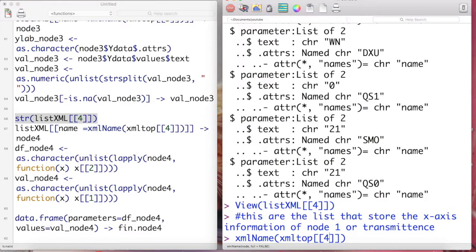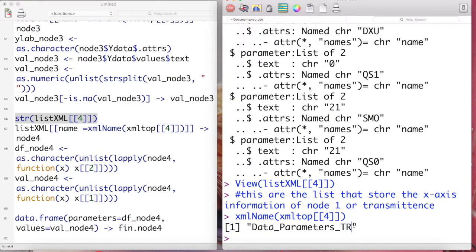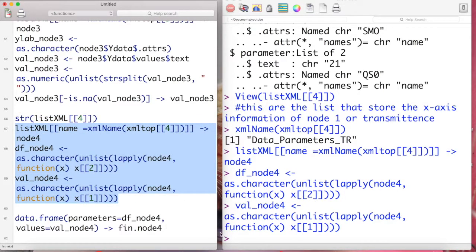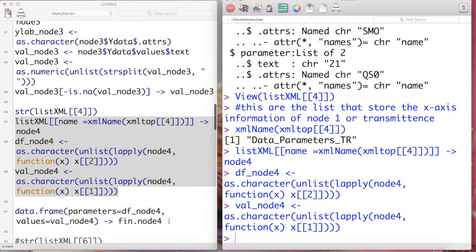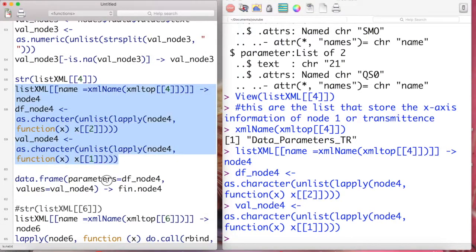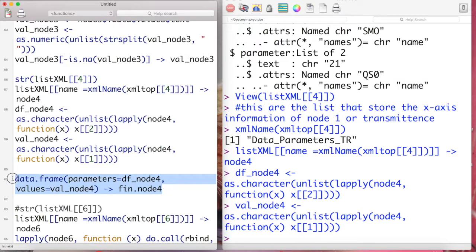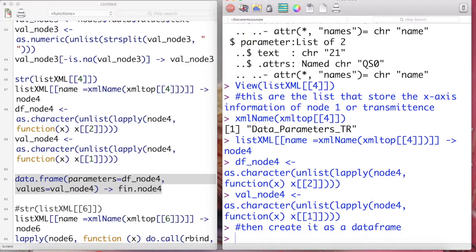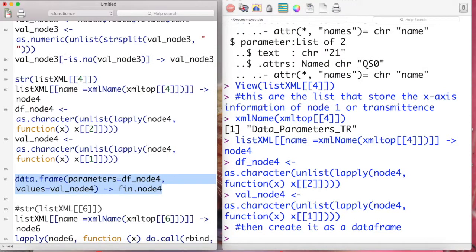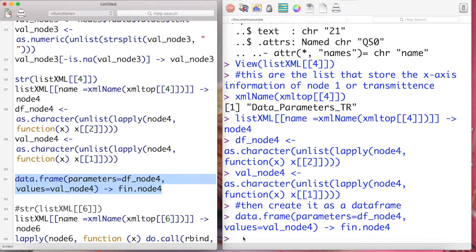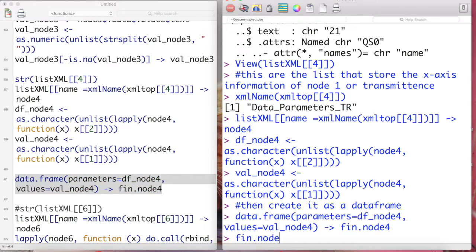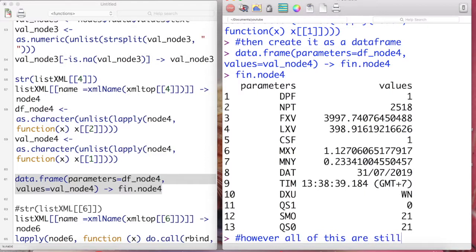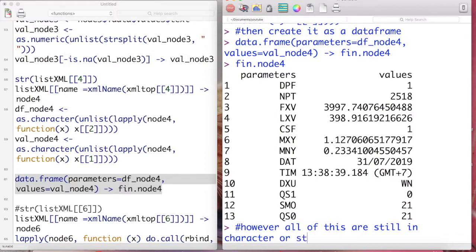The transmittance is stored in element list number four. And here is how to convert them as a data frame. Let's check the data frame. However, all of these are still in the character or string format.